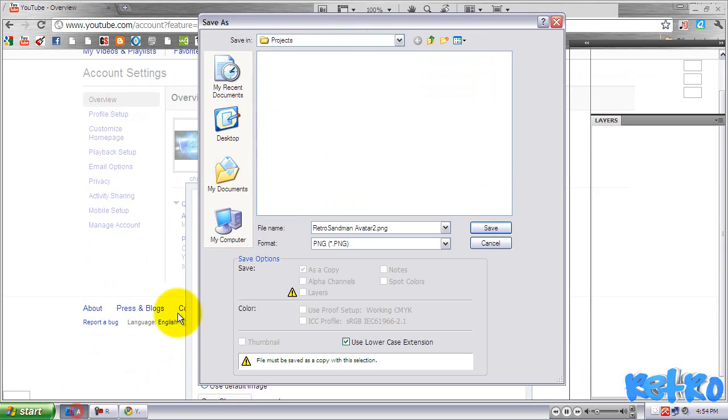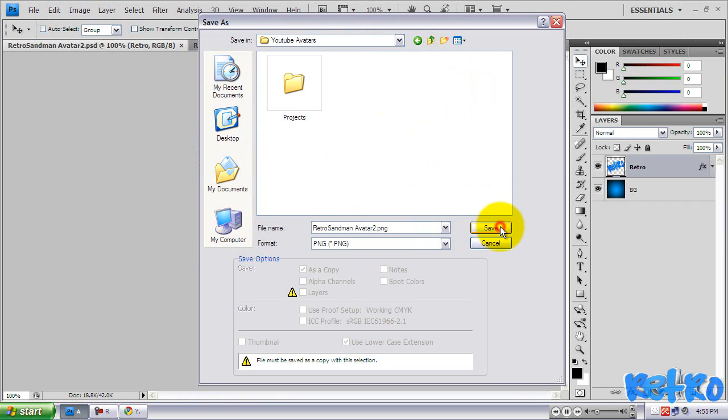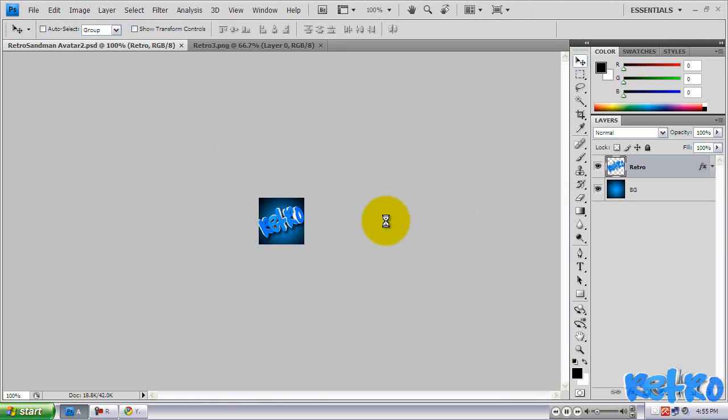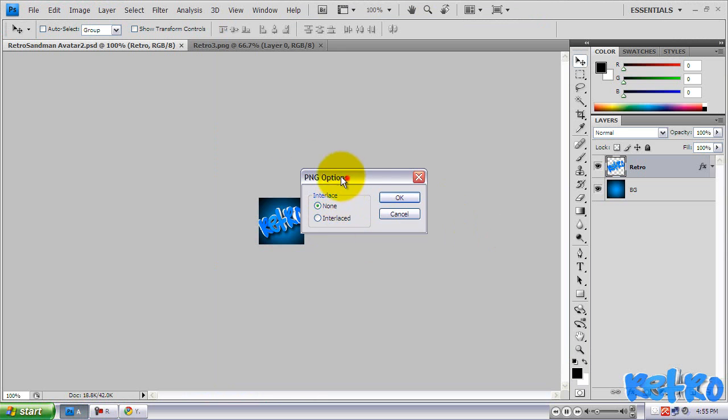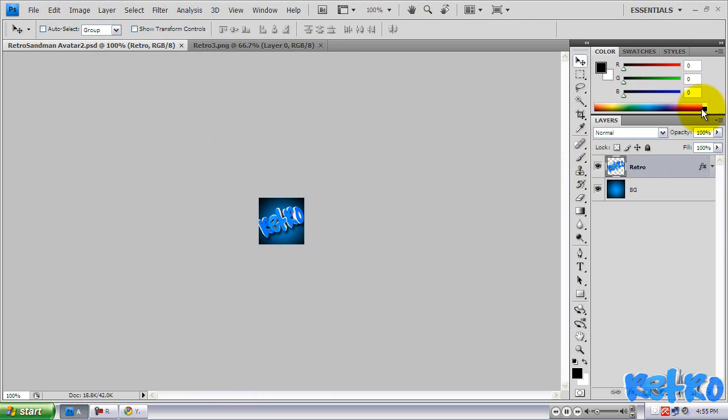What we're going to do, we're going to select PNG for this. And we're just going to save it. Hit Save. And it'll come up with the PNG options. Just have None for the interlace. Hit OK. And you are done. You can exit out of Photoshop.